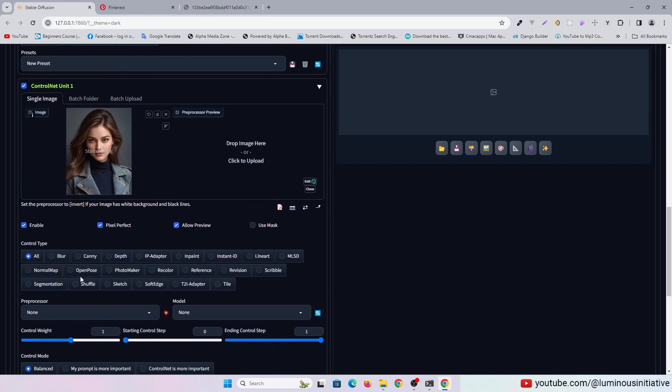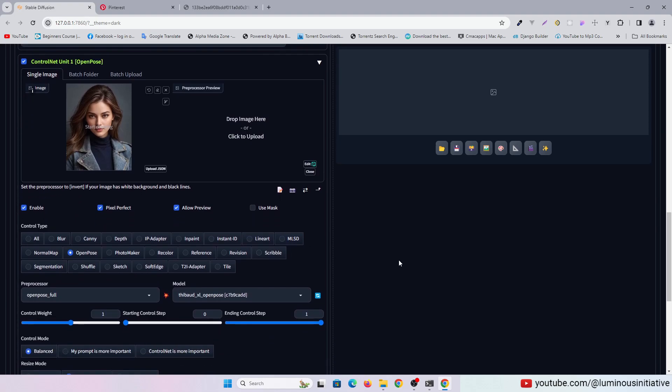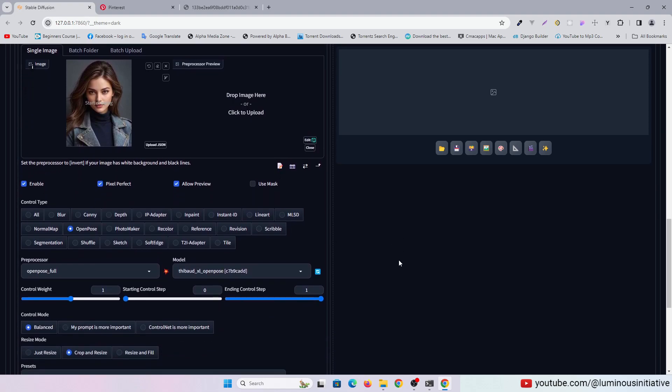I am also using OpenPose here. I have put the link to all SDXL ControlNet models in the description.